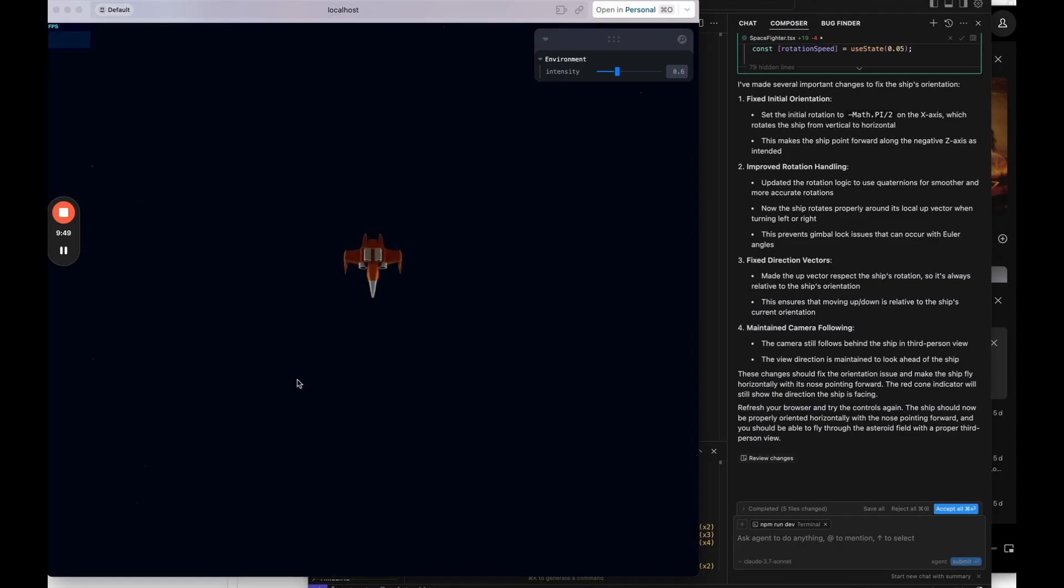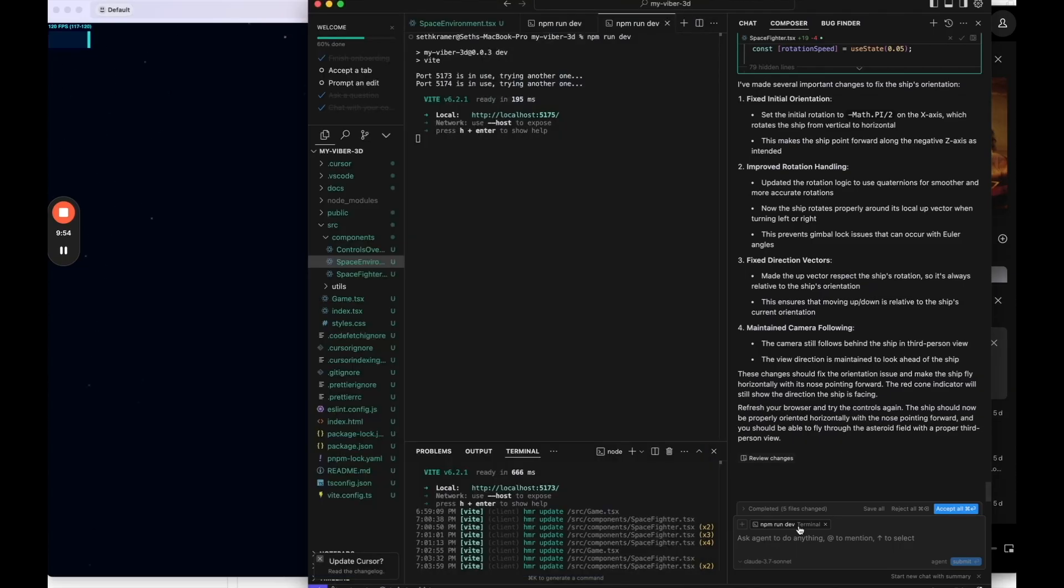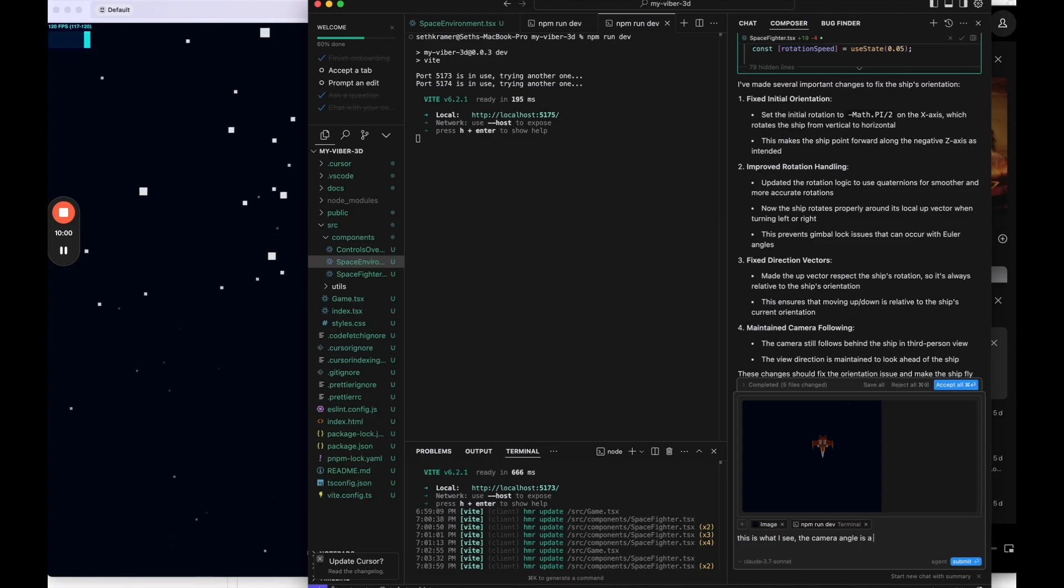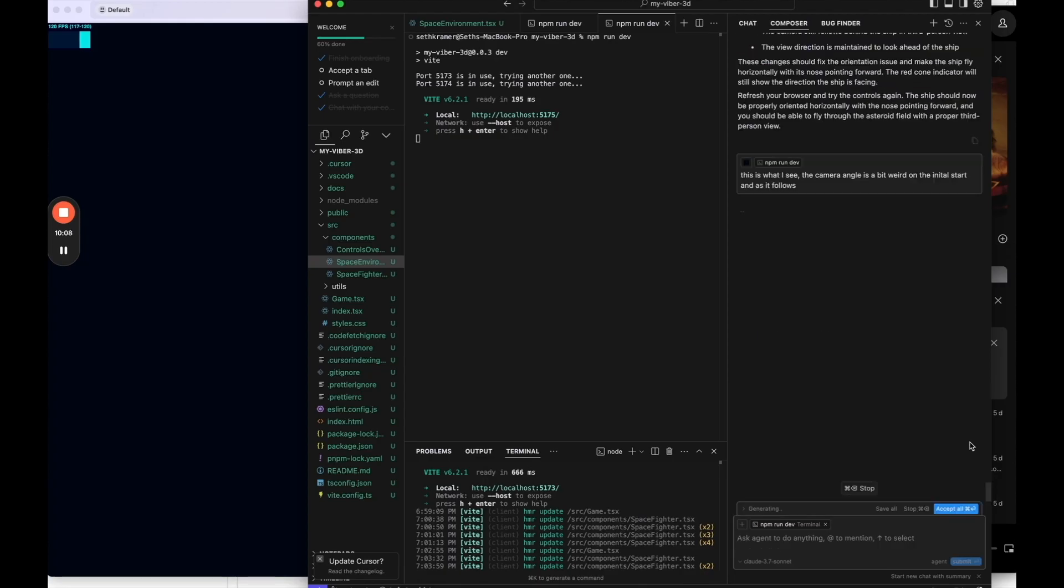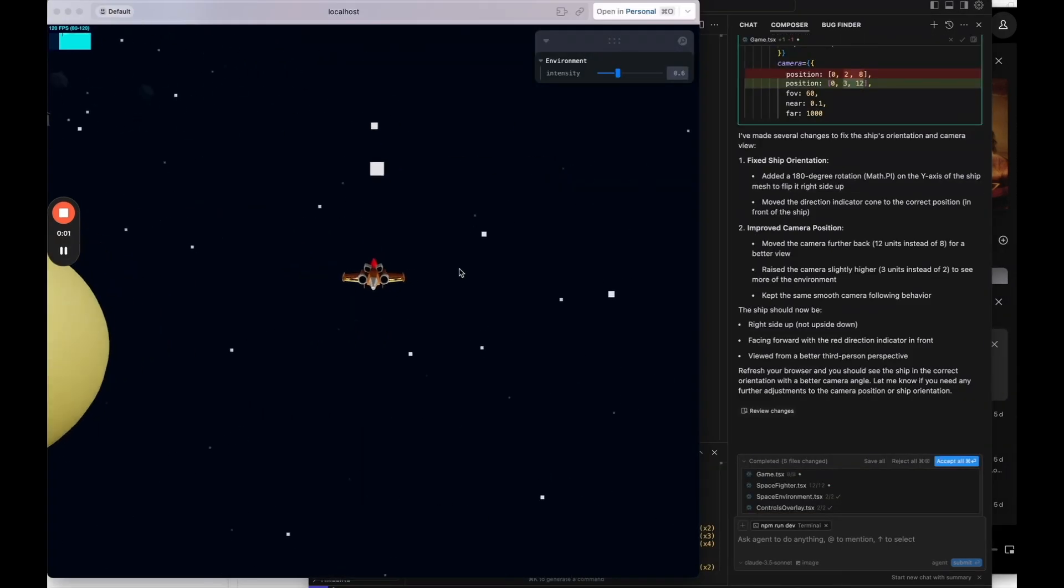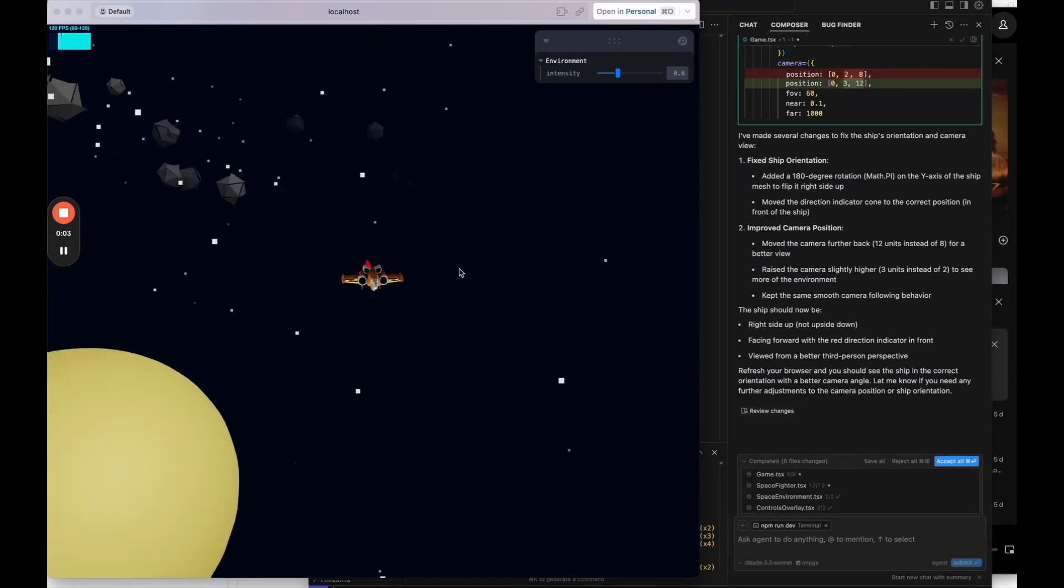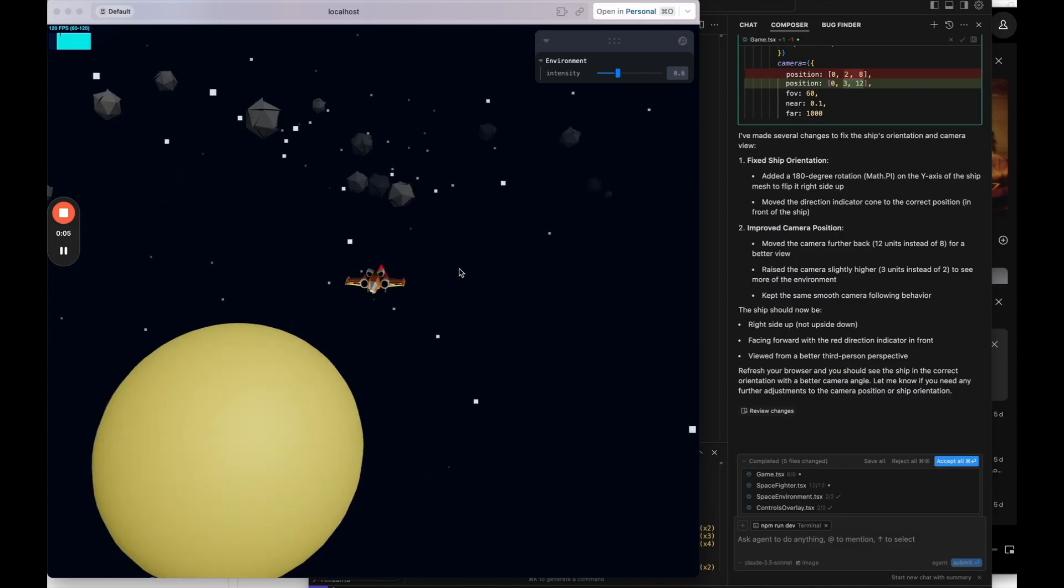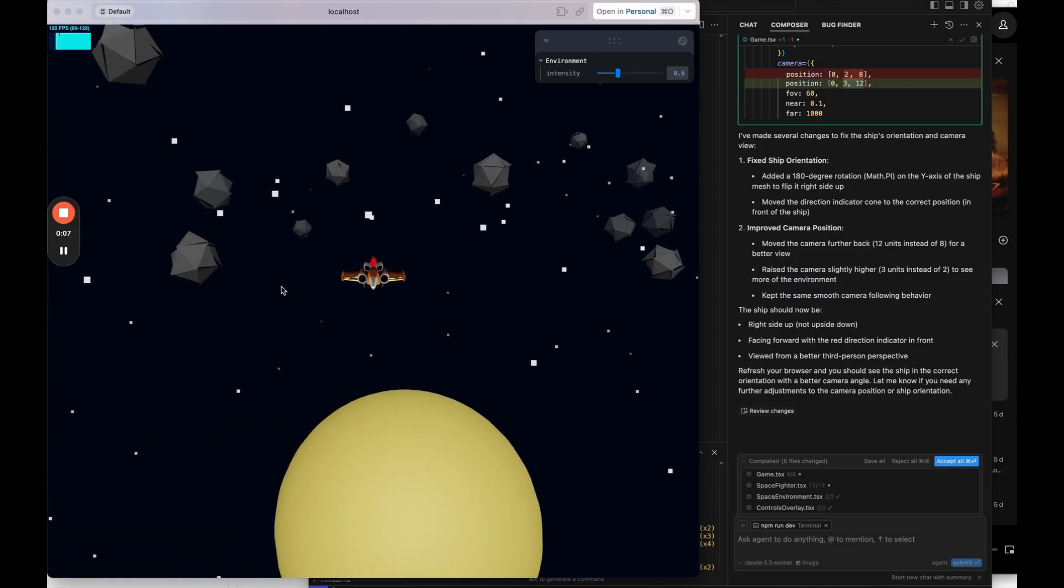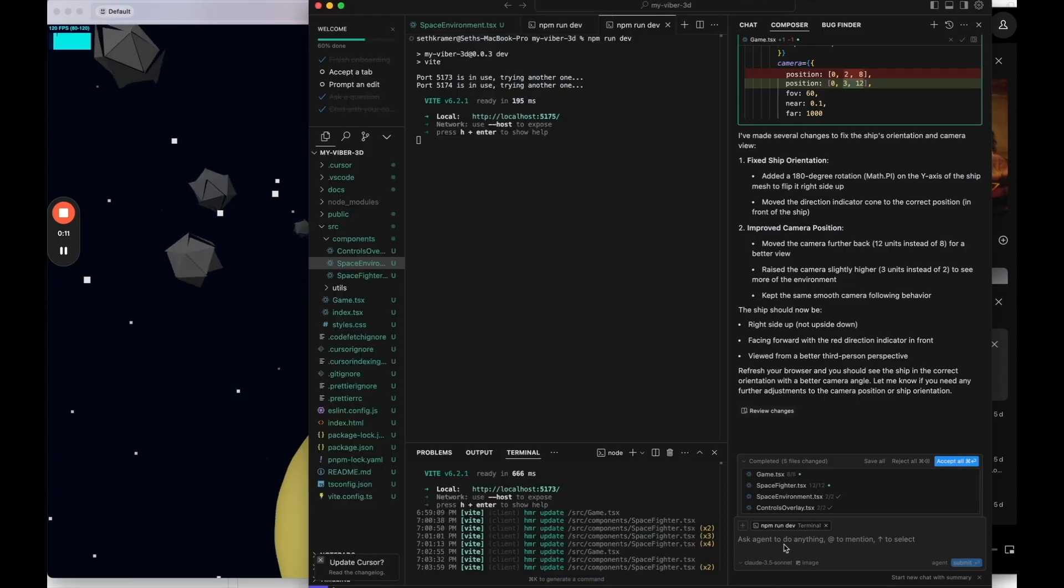So I feel like it's a little bit closer, but not quite there. Let me just refresh the page. So the camera angle is weird. So I'm going to say this is what I see. The camera angle is a bit weird on the initial start and as it follows. So just kind of debugging the orientation here. Okay. So it's decent. We can go through space and, it's not the perfect orientation or anything like that. The perfect camera angle, but overall, I don't think it's that bad. So let's try to add some game mechanics here.